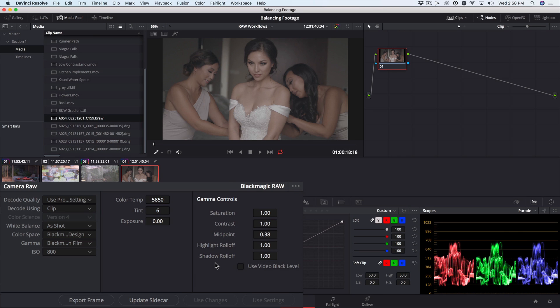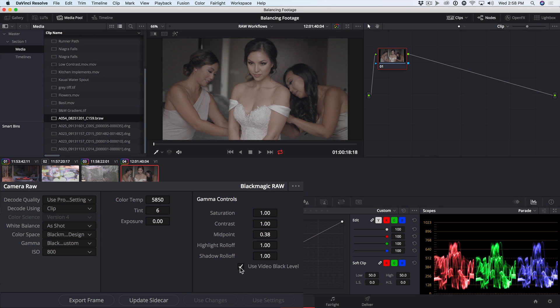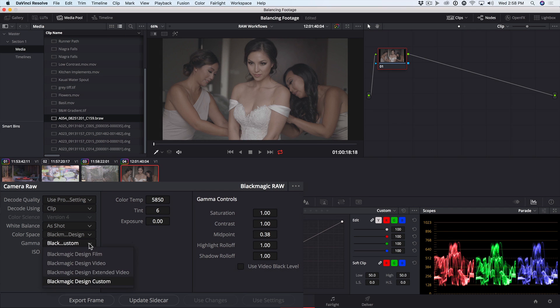So for instance, you could start with a log encoding, but use a video black level if your target distribution is video. If we use the Blackmagic Design Video gamma,